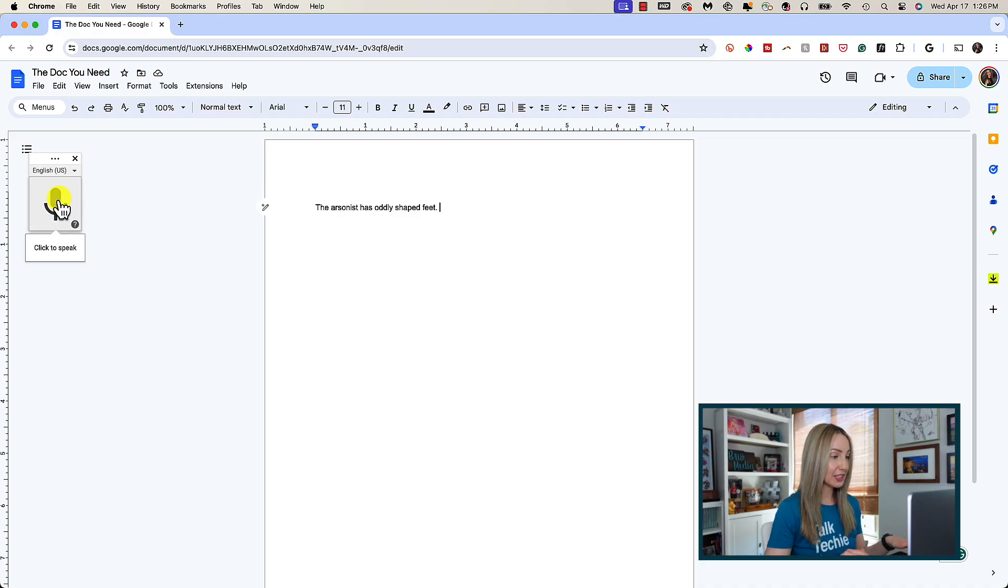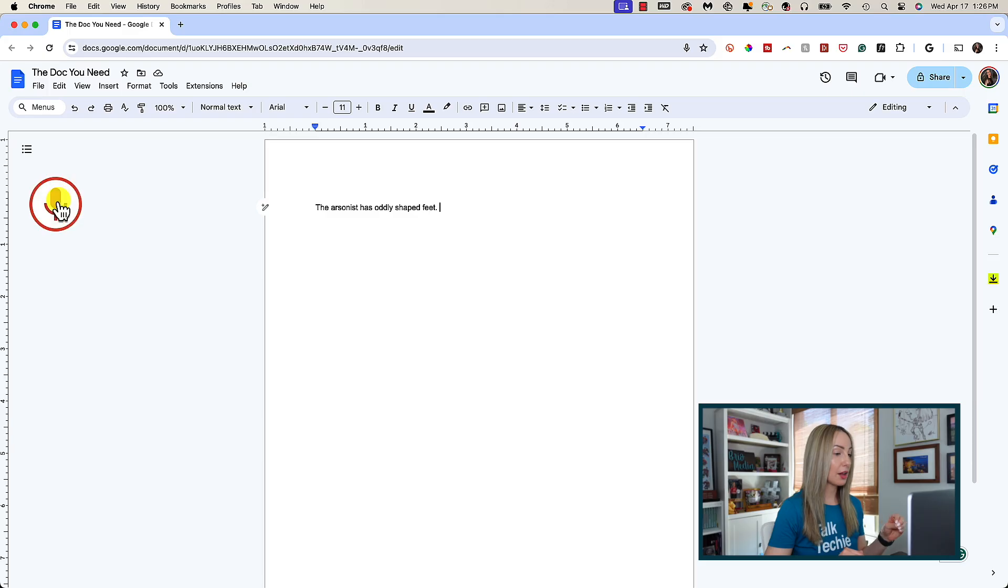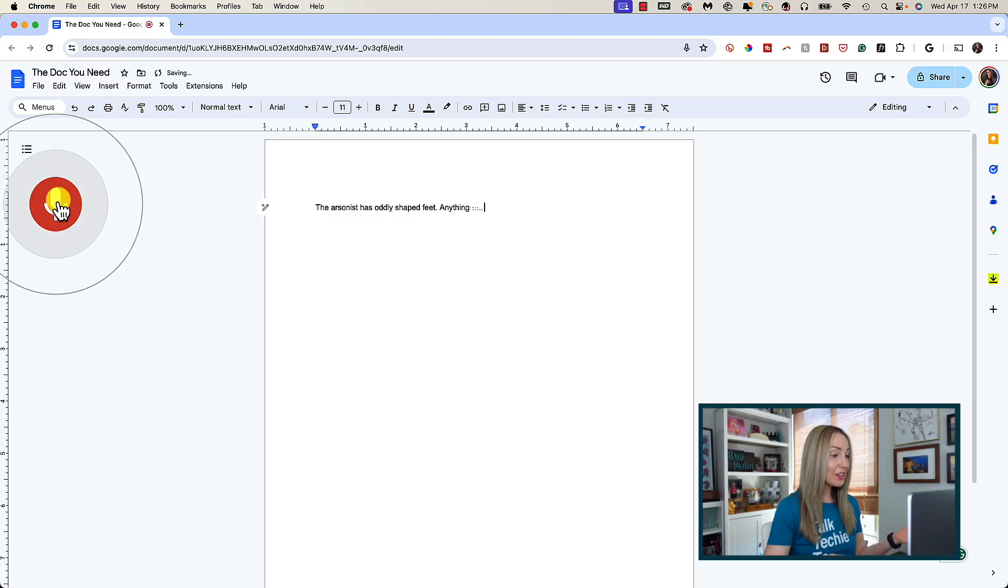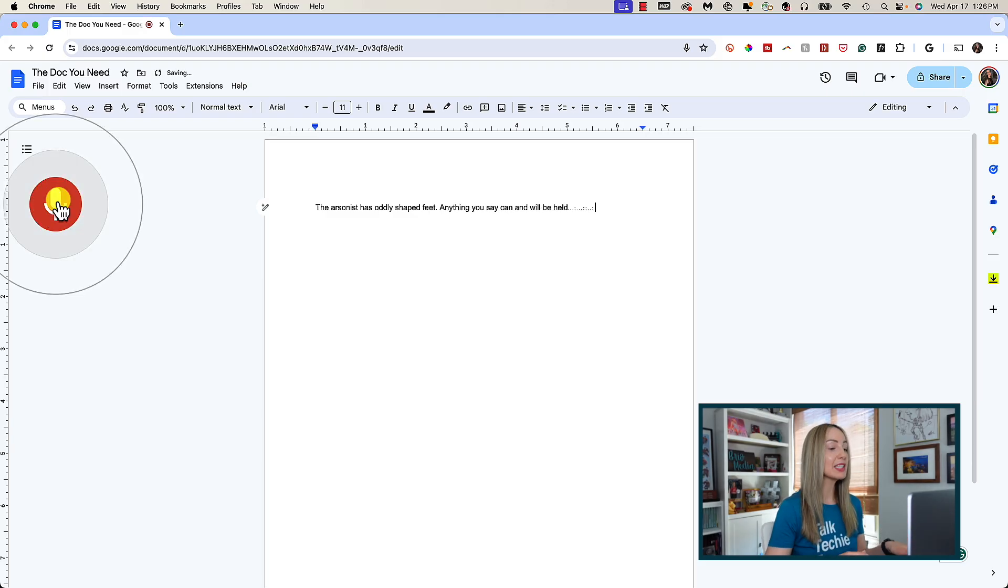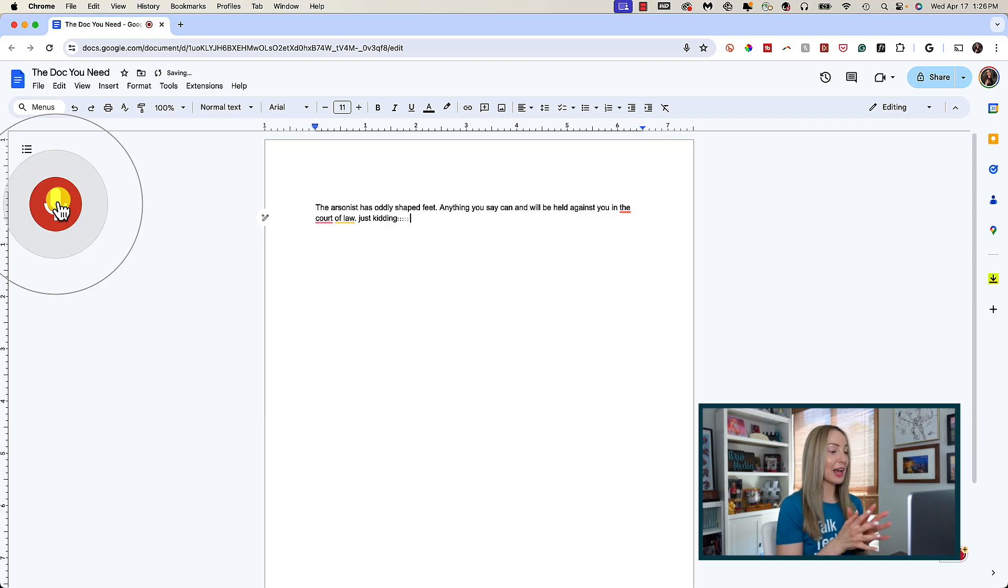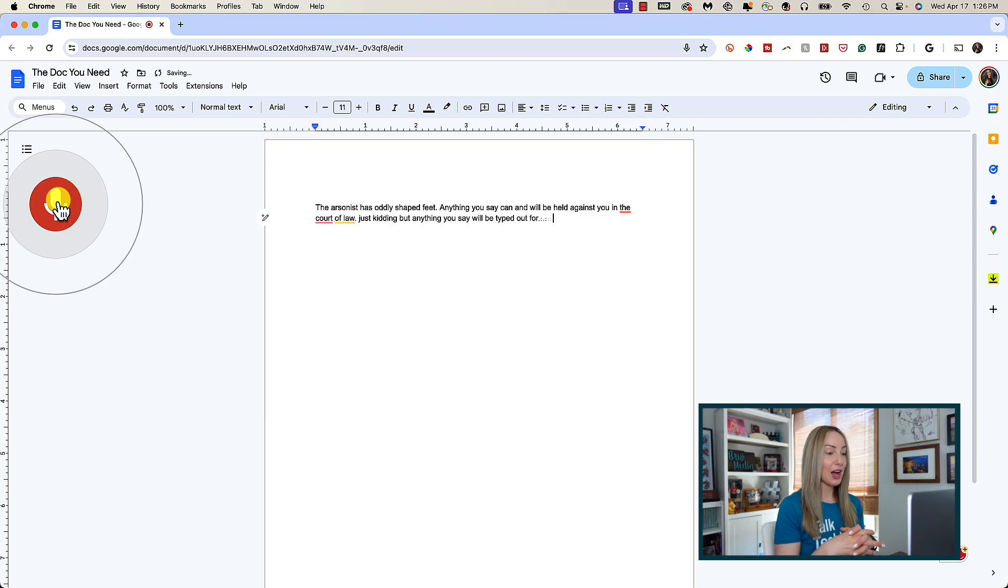Once you're ready to dictate, you're going to simply click on the microphone. Anything you say can and will be held against you in a court of law. Just kidding, but anything you say will be typed out for you.